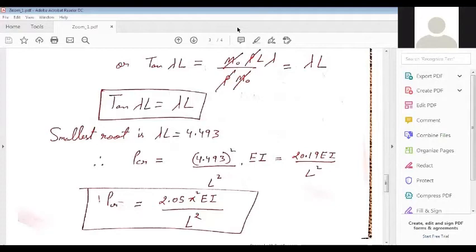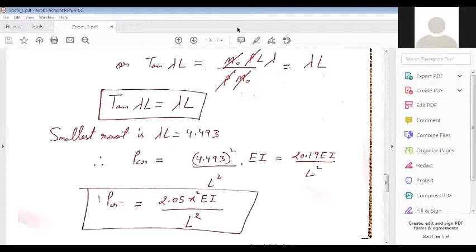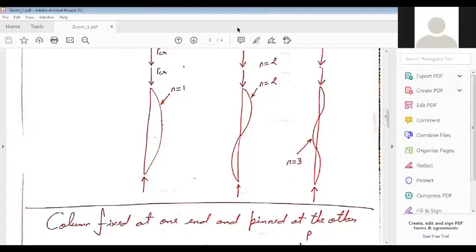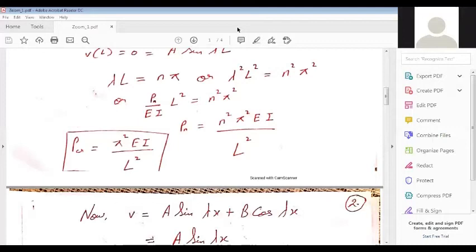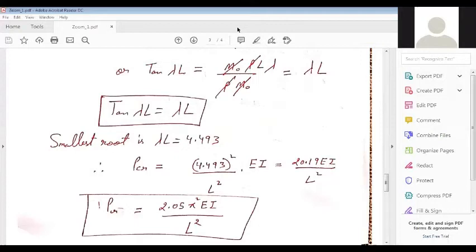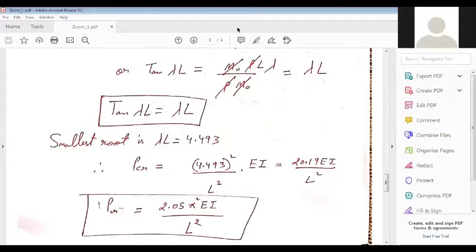Comparing: for the pinned-pinned column the critical load is π²EI/L², while for the fixed-pinned column the expression is approximately 2π²EI/L². So if we fix one end of a pinned-pinned column, the critical load doubles.